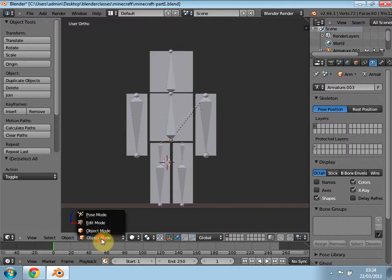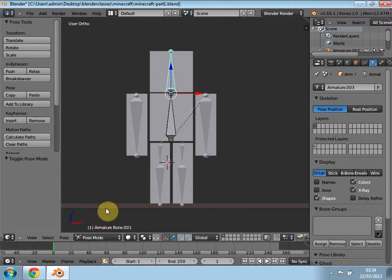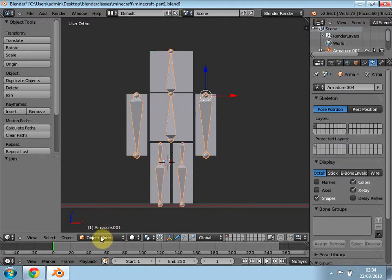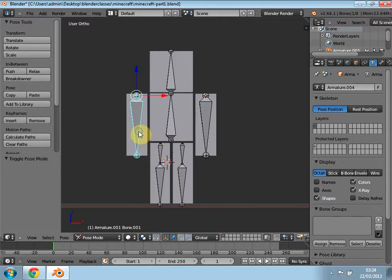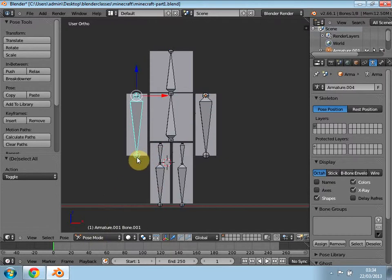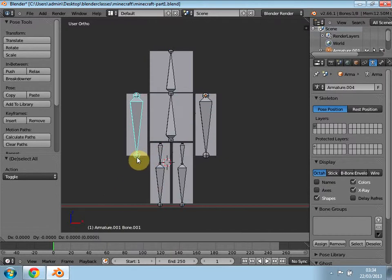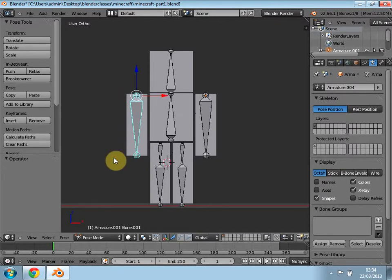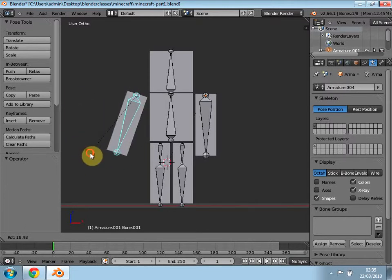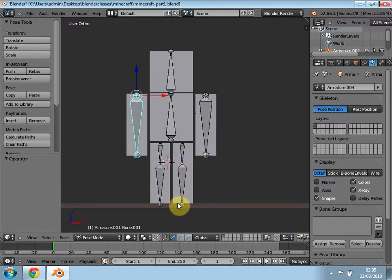Now if you click this icon here and go to pose mode — actually, one thing I forgot to tell you: to be able to edit, you can highlight all of them and press Ctrl+J — just stop and remember that. So for example, if you go to pose mode and select this one here, press G to grab and you can move it out. We don't want to move it that way, so if you grab and rotate you can see your arm is actually moving up and down.